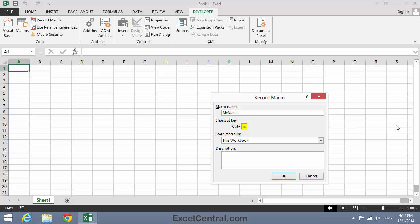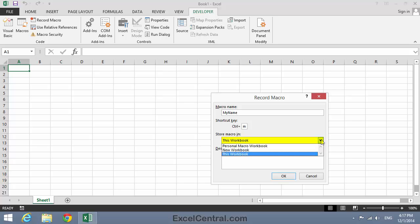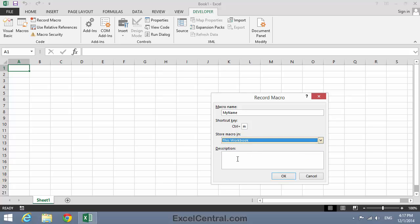This means that after I've recorded my macro, I'll be able to press Ctrl-M on the keyboard and the macro will play back. Next, I'm going to choose the location that I'm going to save my macro to. Now there's three possibilities here: New workbook, this workbook, and personal macro workbook. And we'll be exploring these three possibilities in the next lesson, Lesson 9-11. But in this lesson, we're going to select this workbook. And for a description of the macro, I'm going to type puts my name into the active cell. And I'm now ready to begin recording my macro.